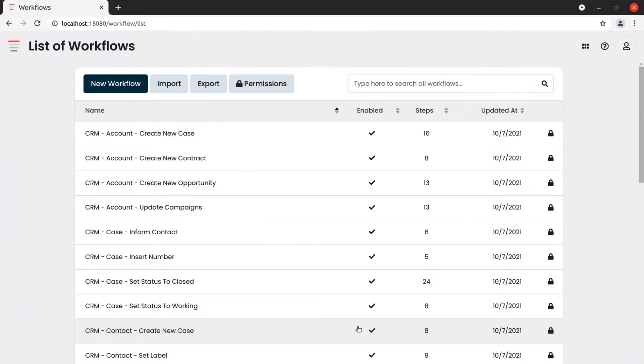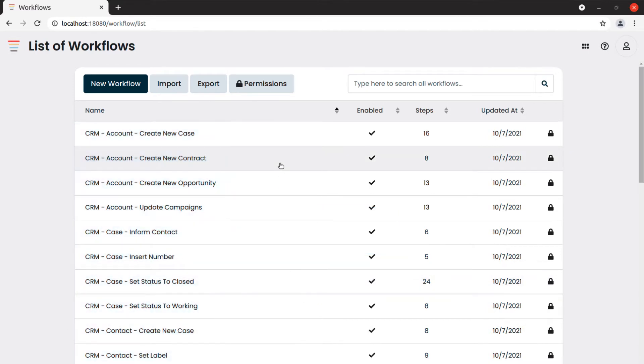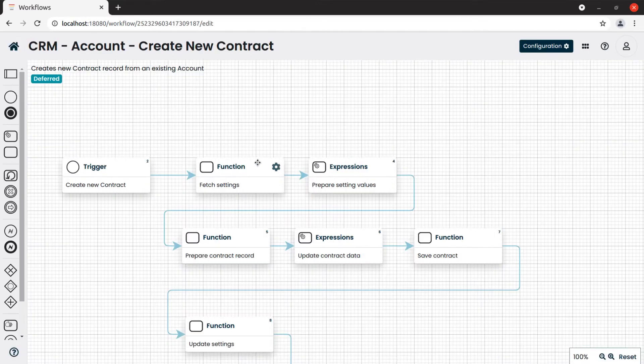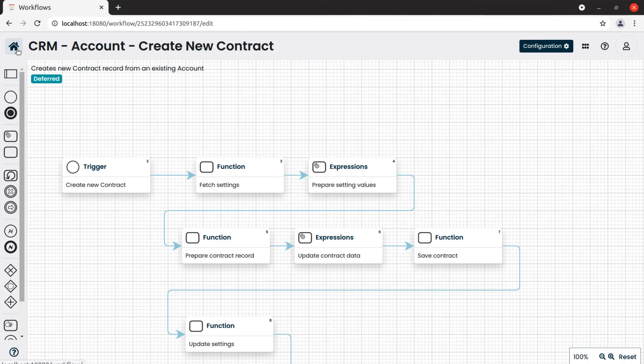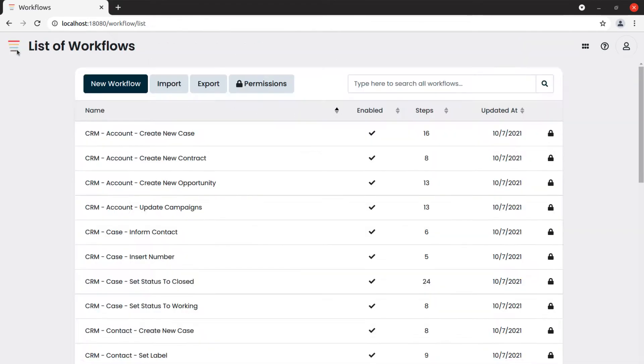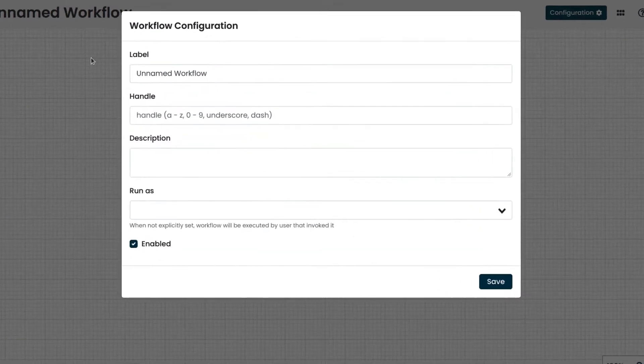Here we can find the list of workflows that were previously set up. Then, we click on New Workflow to create our example workflow.